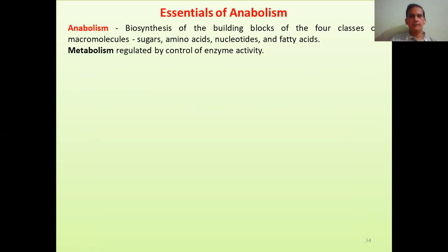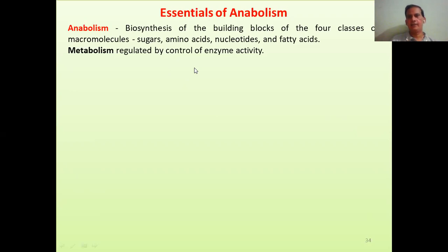Now we will talk about the second phase: anabolism. Anabolism is the biosynthesis of the building blocks of the four classes of molecules. These four classes are: sugars, which form larger molecules such as polysaccharides; amino acids, which form proteins; nucleotides, which are used for synthesis of nucleic acids; and fatty acids, which form fats. Metabolism is regulated by control of enzyme activity — specific enzymes are responsible for synthesis of specific molecules, and this is tightly regulated.